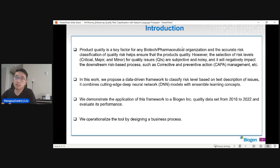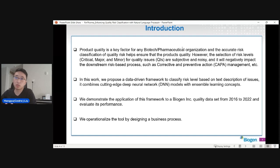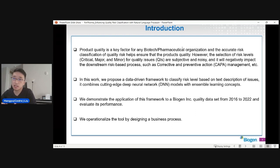In this work we propose a data-driven framework which can classify the risk level based on the description of the issue, which is free text data. We combine cutting-edge deep neural networks with ensemble modeling concepts, and we demonstrate this application on our internal data.